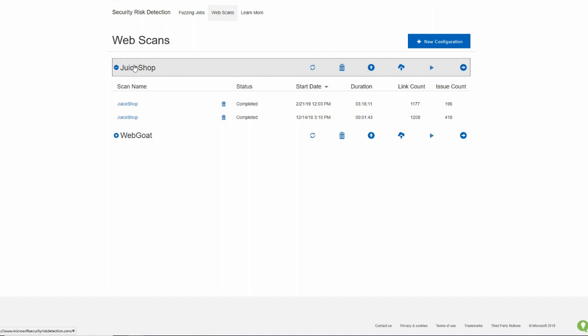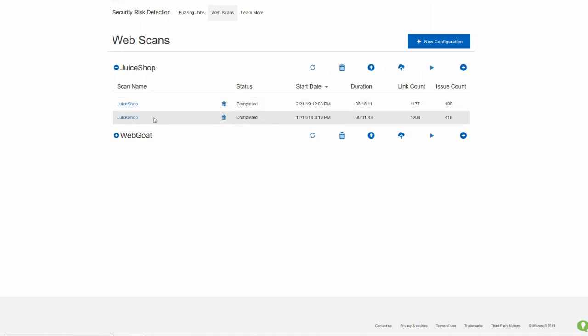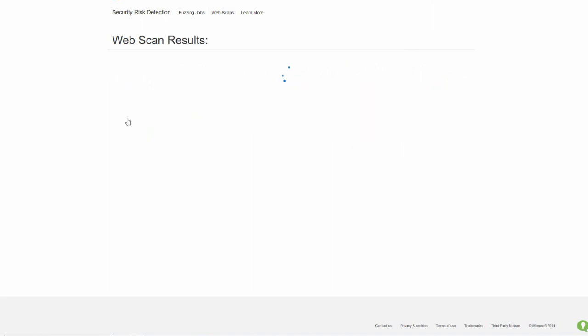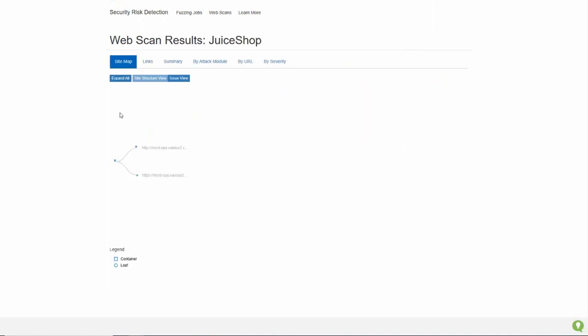Let me show you first what the results look like, and then I'll show you how to get your own scan of your own website. So to look at the results, I can see there are two different scans. I'm going to click on this one. The scan results of Microsoft Security Risk Detection consist in multiple parts.